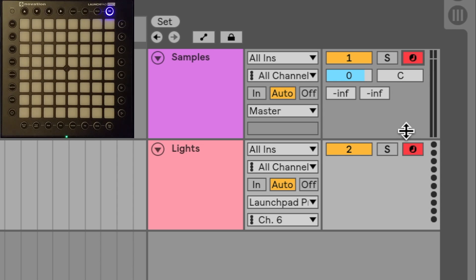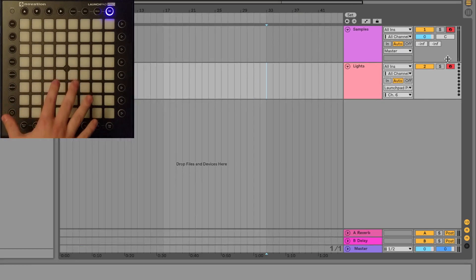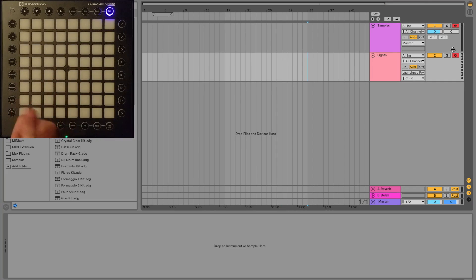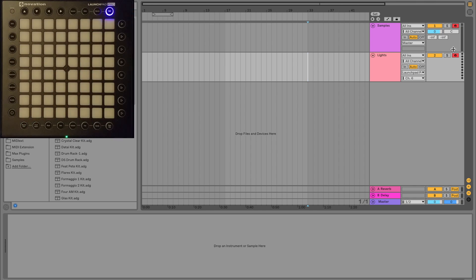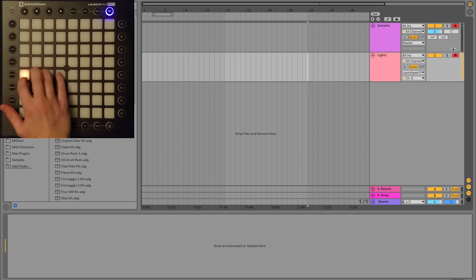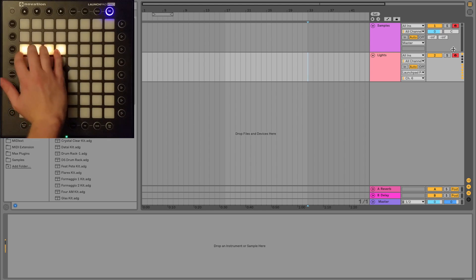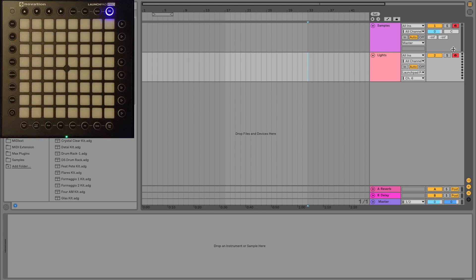If you're using Windows you may not press Command — it might be something like Alt. If you go to your launchpad, assuming it's plugged in, turned on, and in user mode — or if you're using the S and Mini, make sure you're on user 1 mode — you should notice that we have light feedback, which is a good start.